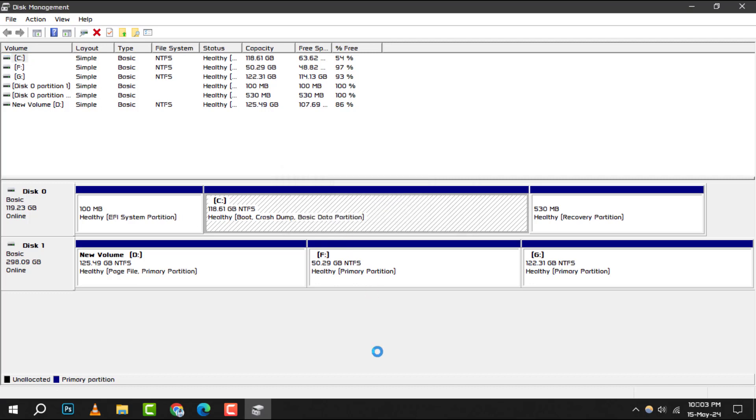This action will prompt your system to re-identify all connected drives and devices, potentially bringing your missing D drive back into view.